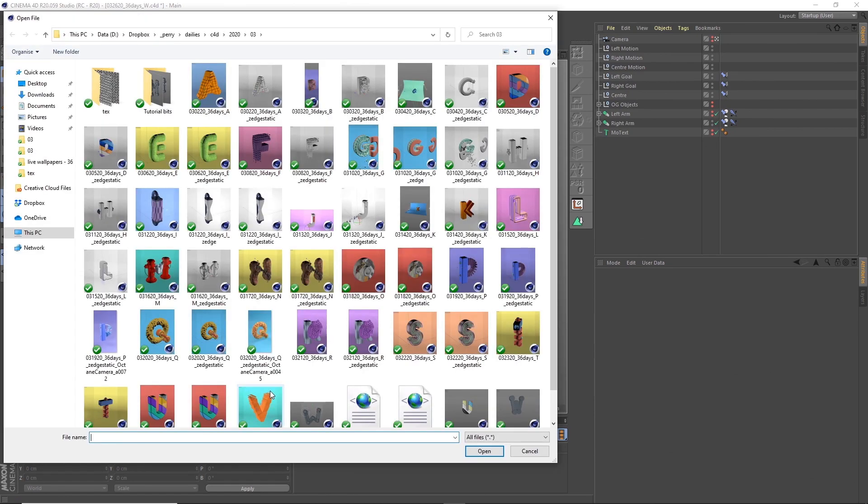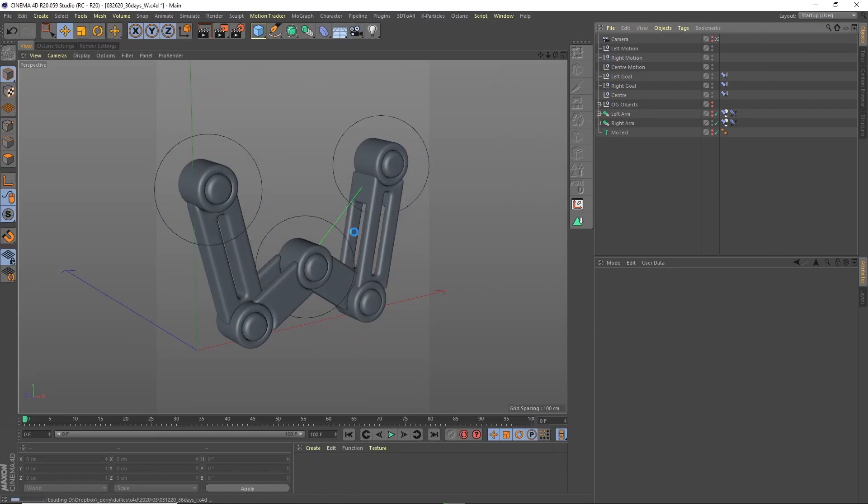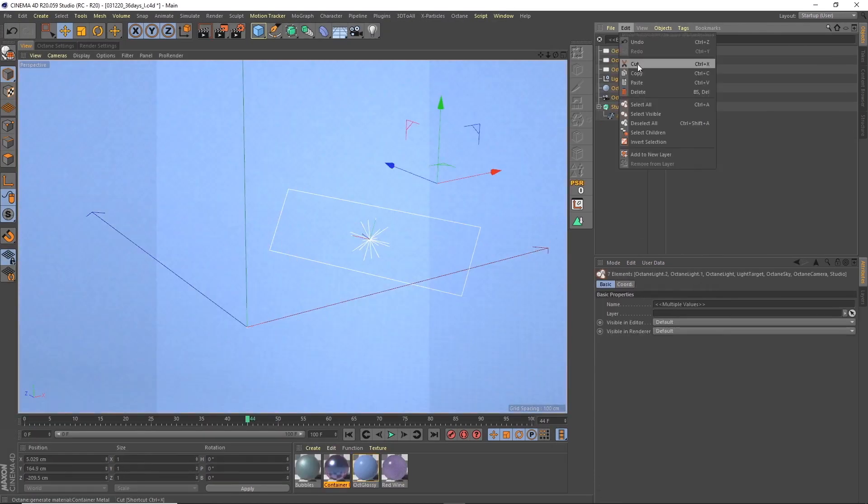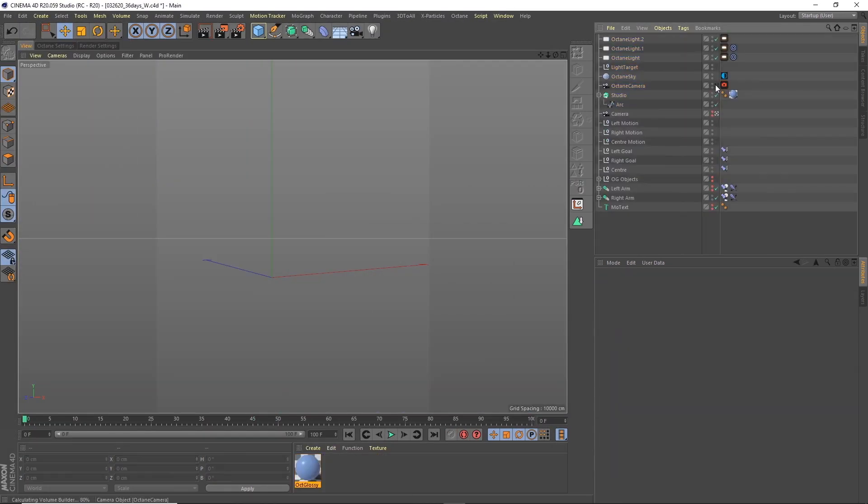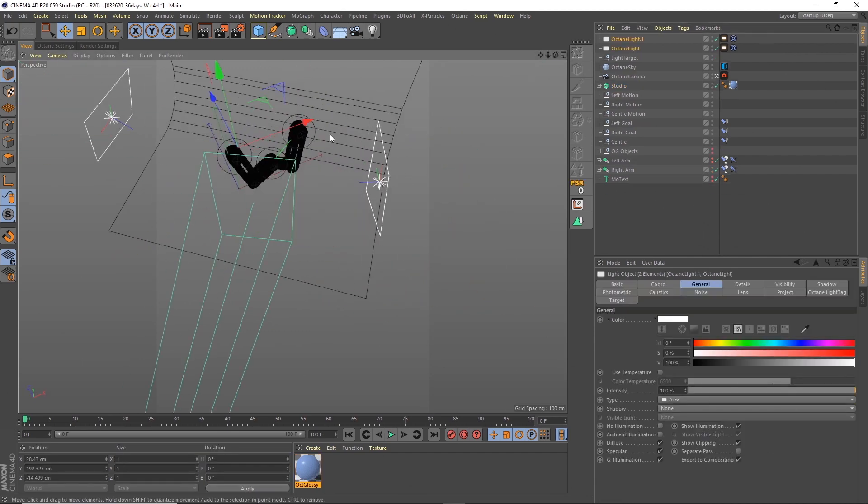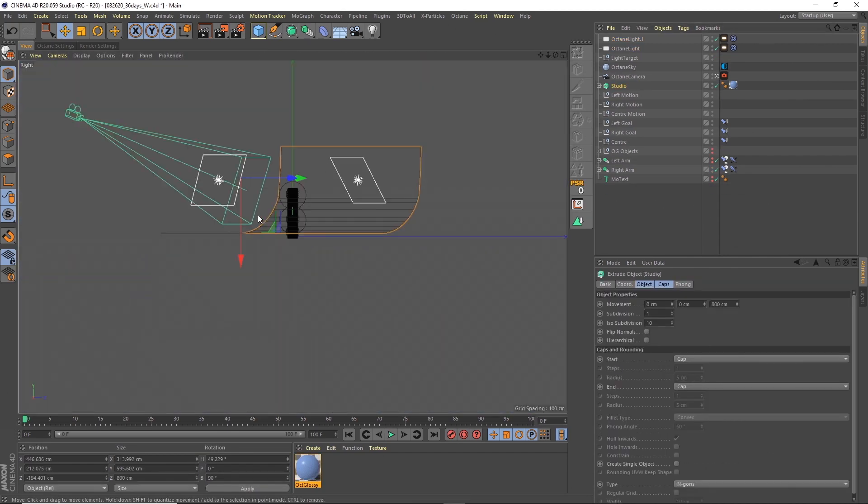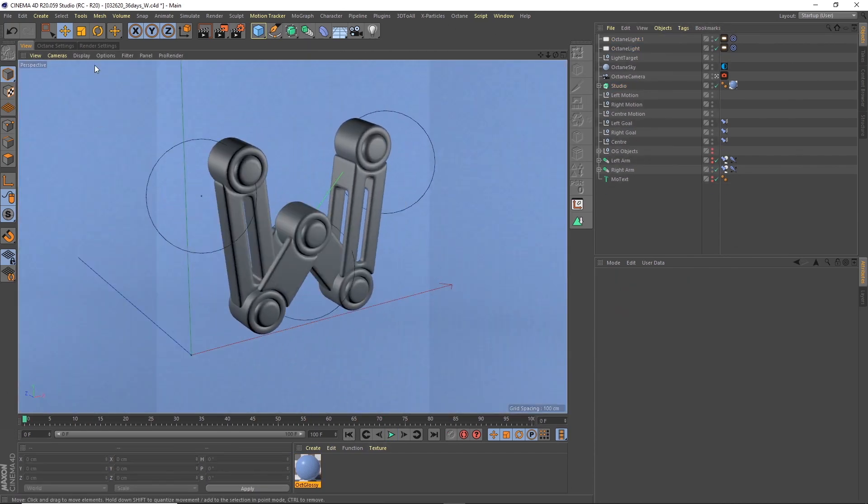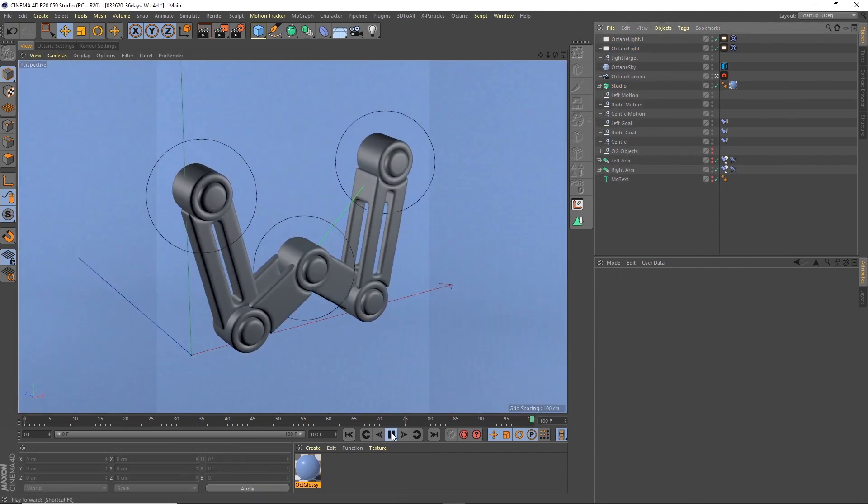I opened up a scene of one of my previous 36 days of type, and I'm just using the background stage, the lighting, and the camera so I've got the same angle and setup so it looks like it's part of the same set.